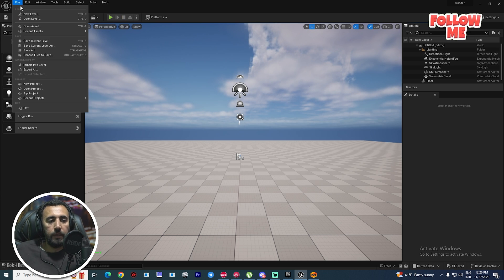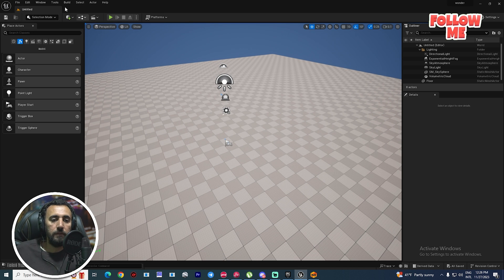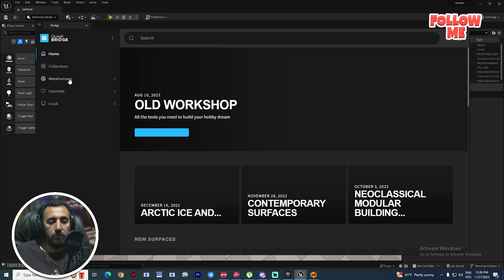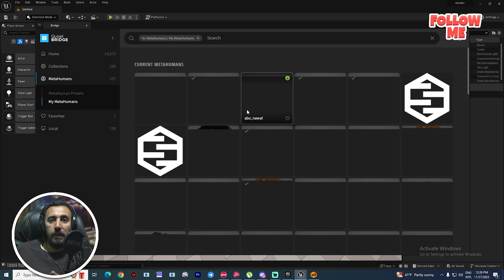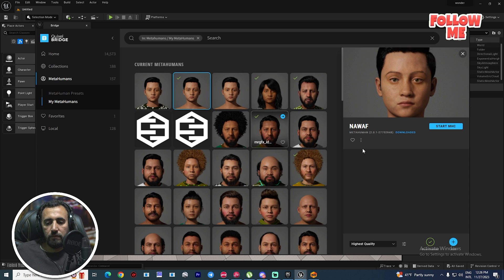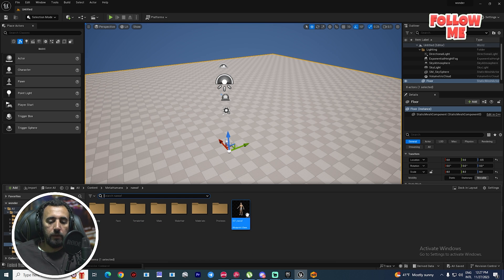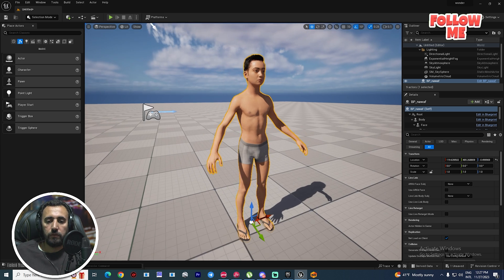First of all, we need to create a new level — go to Basic — so this is an empty level. After that we need to insert our character. From Window, go to Quixel Bridge, and we need to download a MetaHuman character without any clothes. For example, this one — high test — okay. If you look here, this is our character without any clothes.